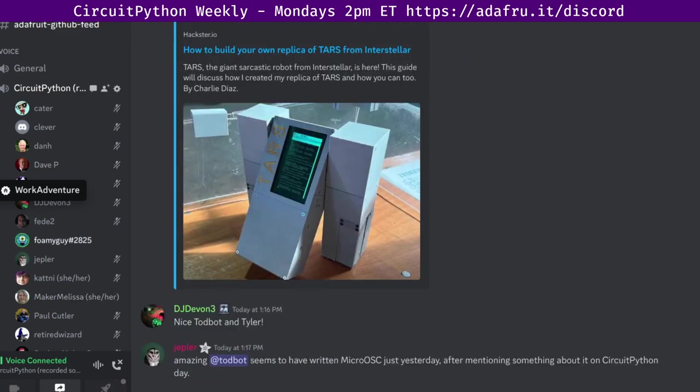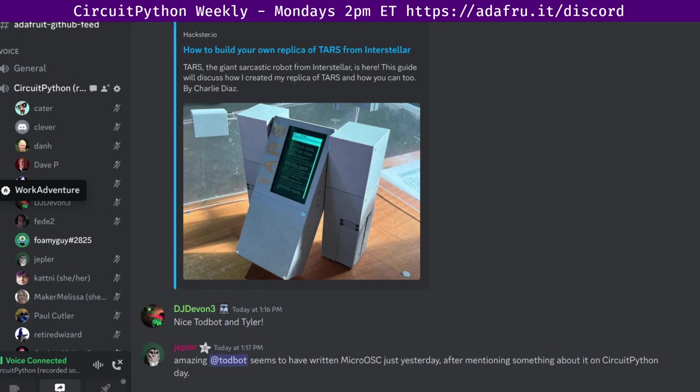That is it for the stats section. Next up is hug reports. As a reminder to folks, hug reports is a chance to highlight folks in the CircuitPython community and beyond for doing awesome things. I'll start and then we'll go down the list alphabetically to give everyone a chance to participate.